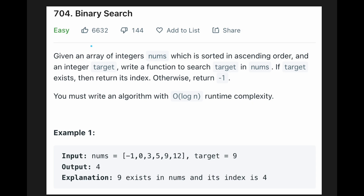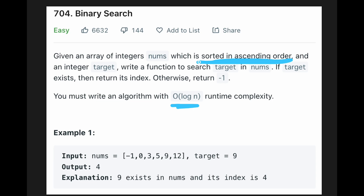As you can see in the title, this is a classic binary search problem. You must write an algorithm with O(log n). The important thing about binary search is that the input array is sorted in ascending order — that is an important point of this question.